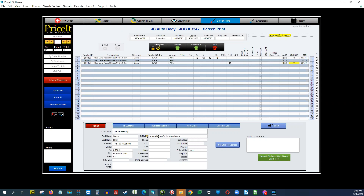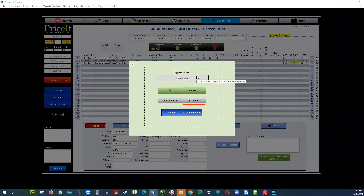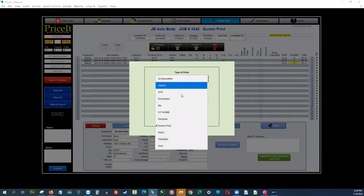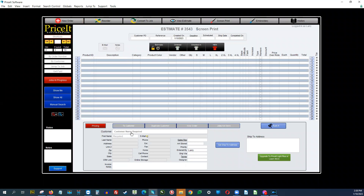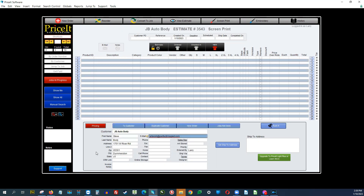We're going to go ahead and put in a new order. I'll click New Order — we have a screen print job. Let's do an estimate, in-house. I always like to follow the who, what, when, where, why. Who are we doing this for? Let's do JV Auto Body. What are we printing on? Let's pick a 3600 from Next Level — we'll go darks, black. We'll put in our quantities. If you want all sizes to have the same price, just keep going like this.